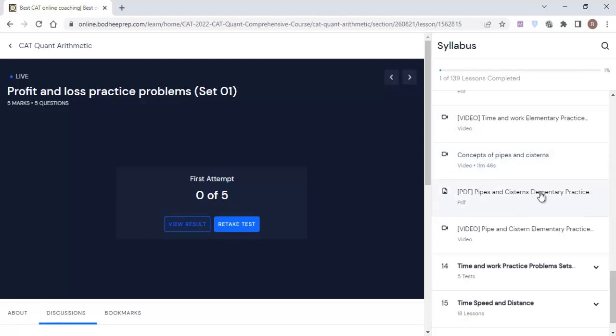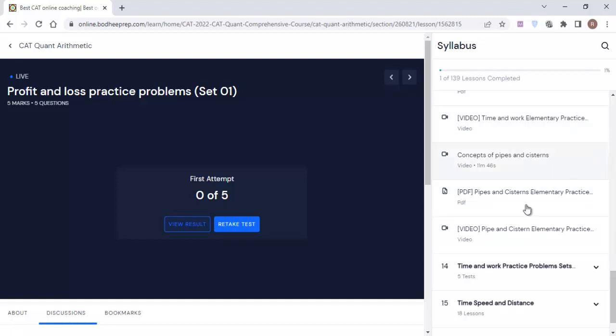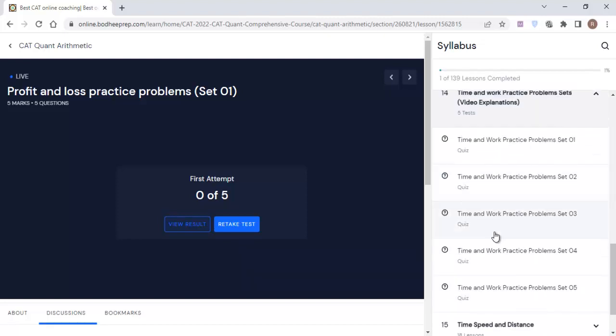I have also given specific questions from Pipes and Cisterns which are elementary in nature and here you will be finding the video explanation. Once you have gone through this particular theory videos, it might take maybe five to six hours to do it at length, and then you have to move to the practice problems. There are a lot of practice problems as you can see. You do not require to solve all the practice problems from here because you have to keep some practice problems for the revision. So what I recommend is that you do practice problems set one, two and three only.